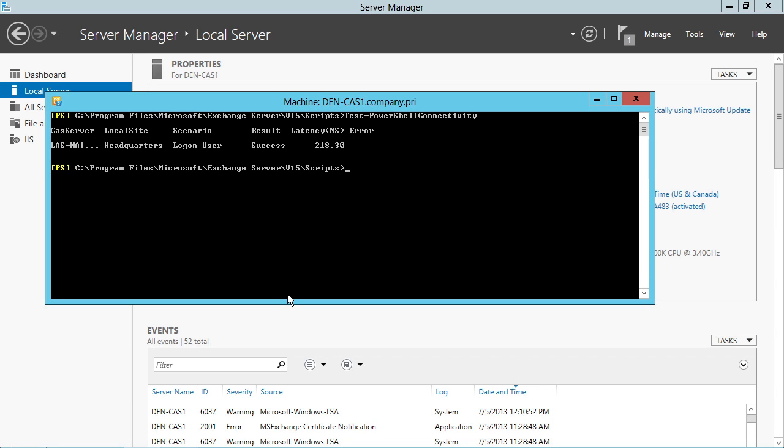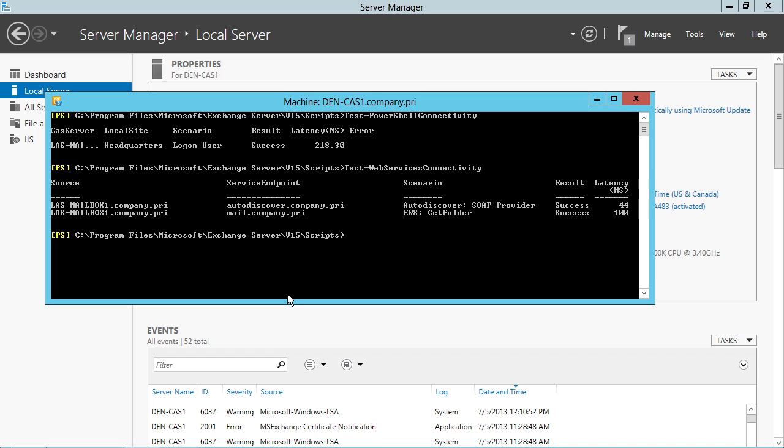I can tell you that I believe the next cmdlet, test-WebServicesConnectivity, will throw up a little bit of a failure that we can take a look at. Maybe it's the next one, actually, test-ActiveSync. Test web services connectivity here. We've got a success both on auto discover and our EWS virtual directory.